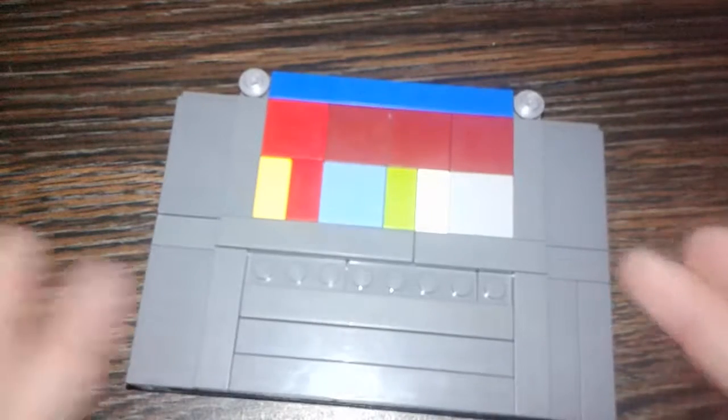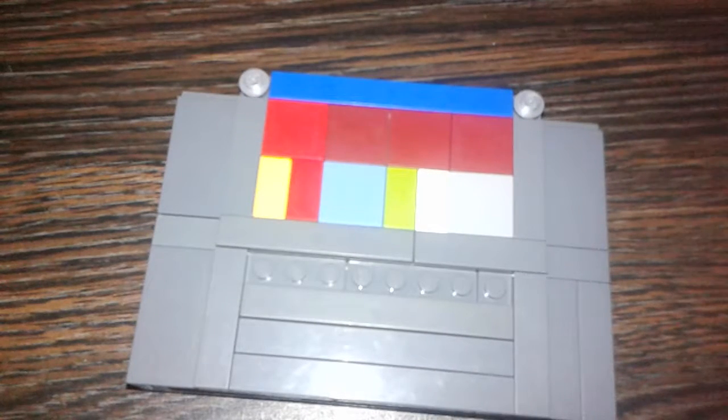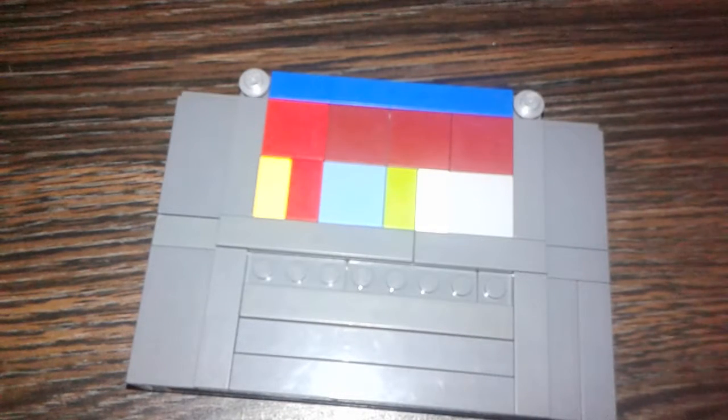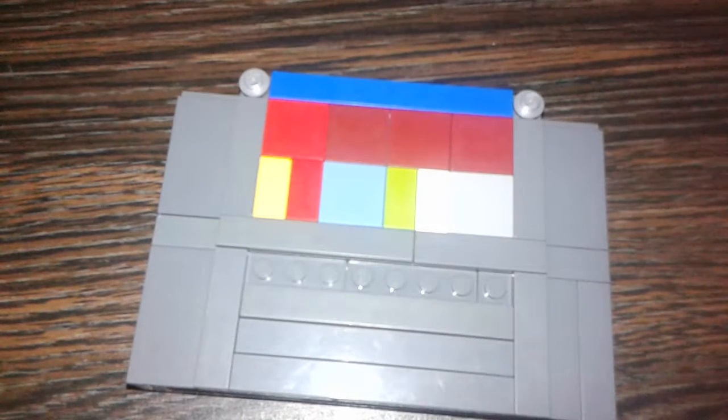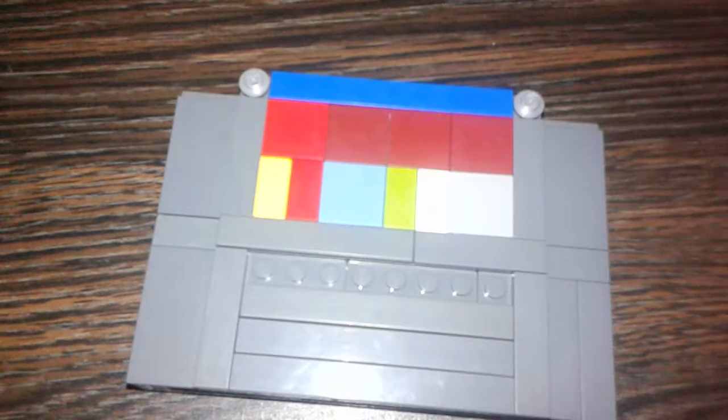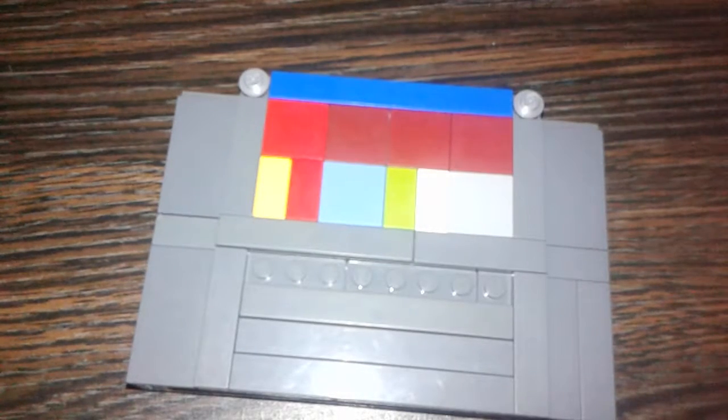This is an SNES, Super Nintendo Entertainment System. I don't know why I said Entertainment Center.